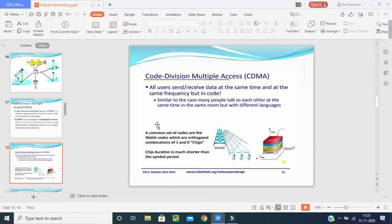With CDMA, users send or receive data at the same time, at the same frequency, but in code. In the early 2000s when people had 2G, it took a few seconds to transfer data. The person receives data at the same time and same frequency but in coded form. This is similar to many people talking to each other at the same time in the same room but in different languages. A common set of orthogonal codes made up of ones and zeros (chips) is used, and the chip duration is much shorter than the symbol period.